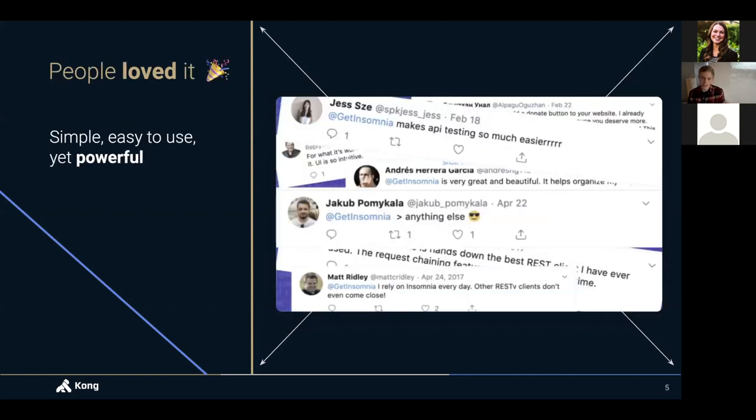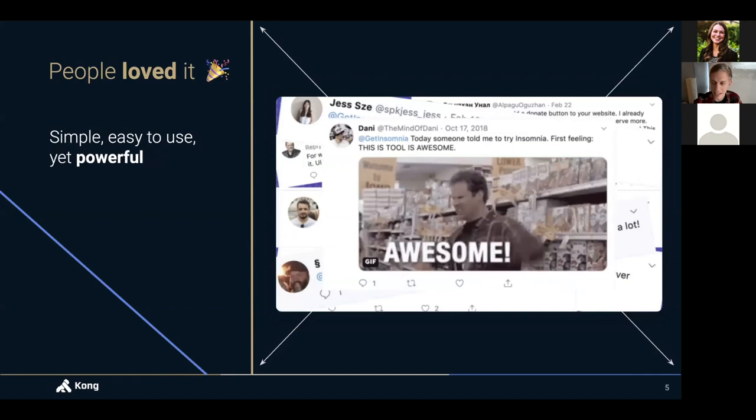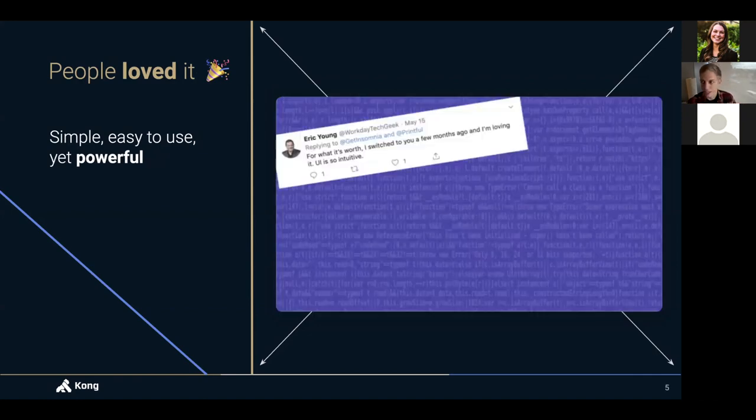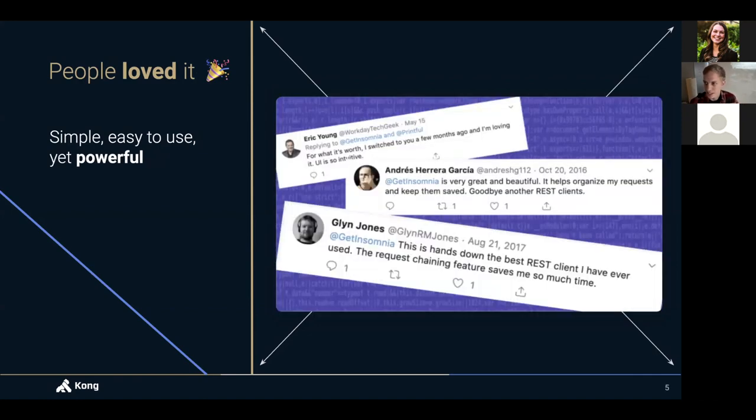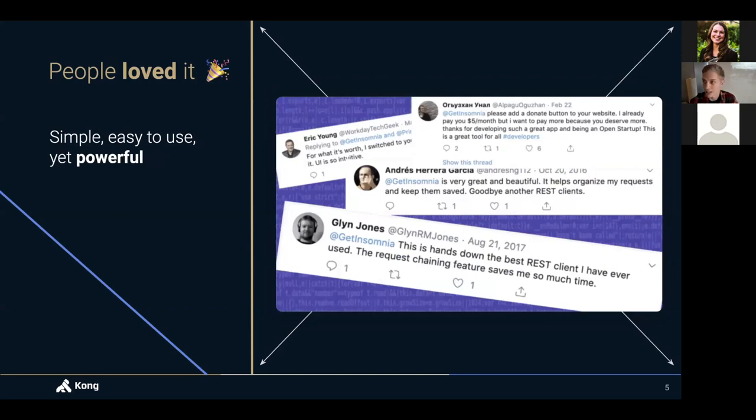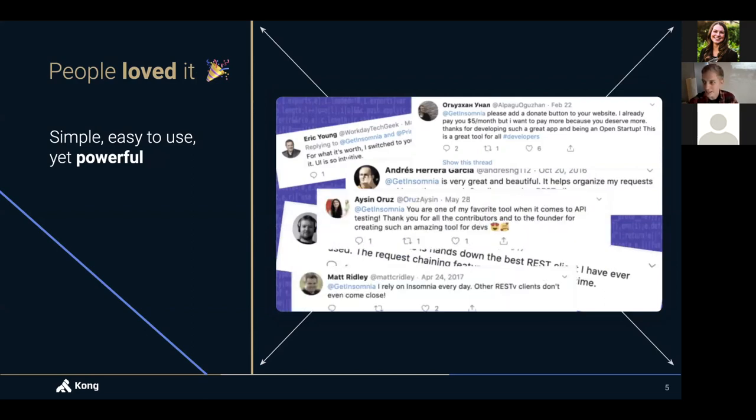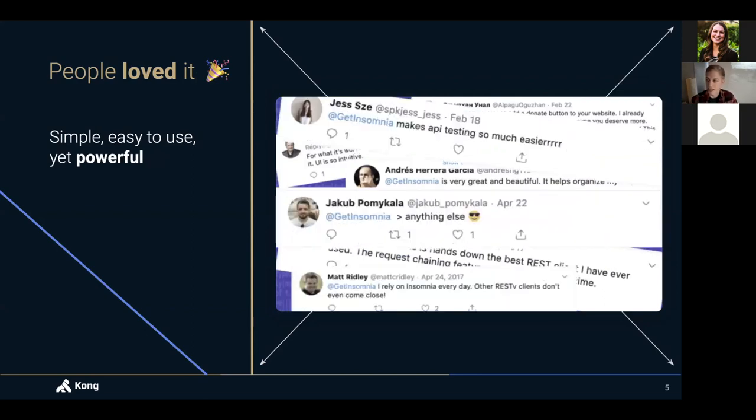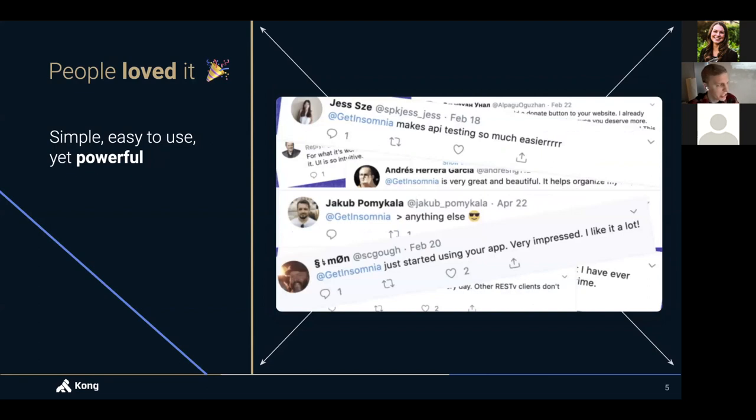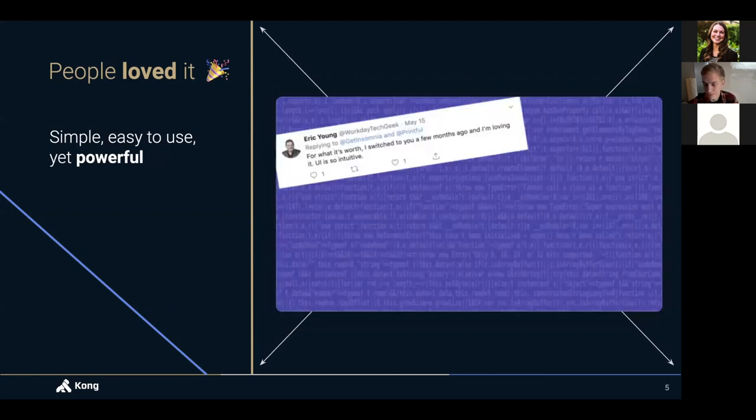So people really loved it. They loved that simplicity that it had at the start, which still continues to have today. And essentially, it started getting shared around lots of word of mouth. So I kept working on it. And about a year after launching, I was able to quit my job to focus on it full time.